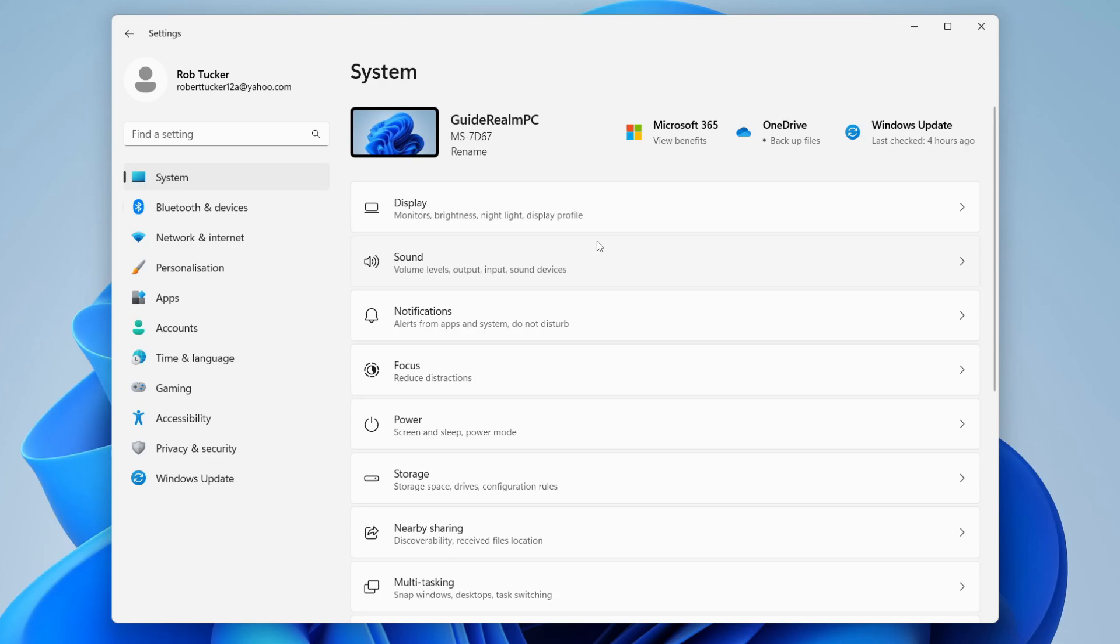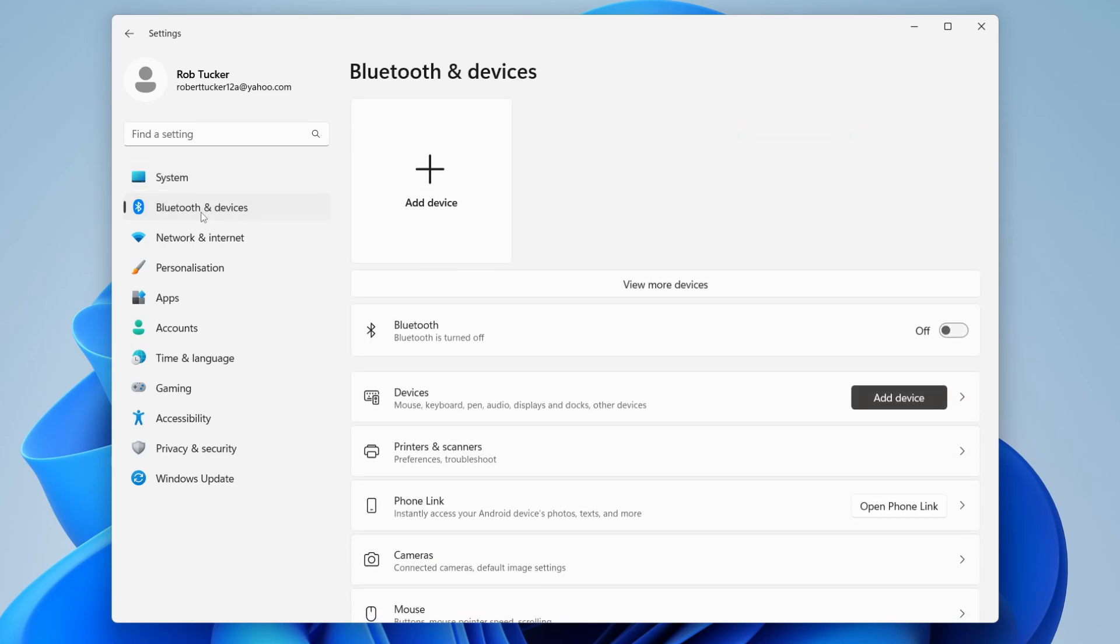Once you're in your settings, all you need to do is go over to the left where it says Bluetooth and devices and click there. Then locate Bluetooth. As you can see here, Bluetooth is turned off, and you can turn it on.